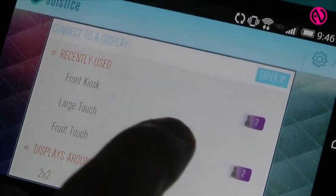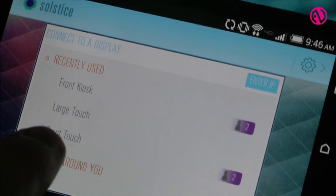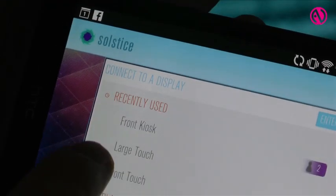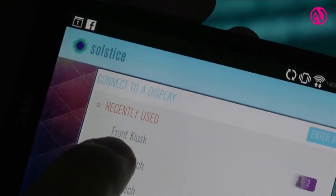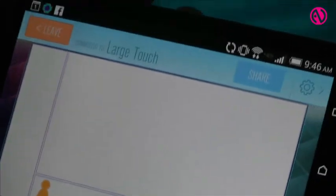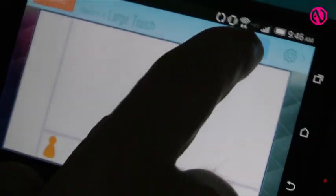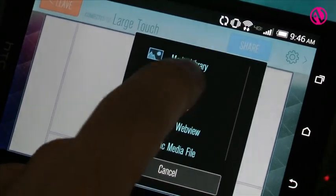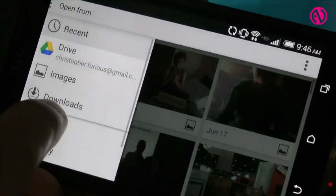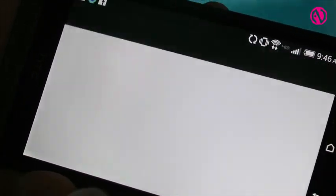So the way it works: you walk into a conference room, click your connect button on any device — Android phones, iOS tablets, laptops — and once you're connected to the screen, you're able to stream any media to that display.